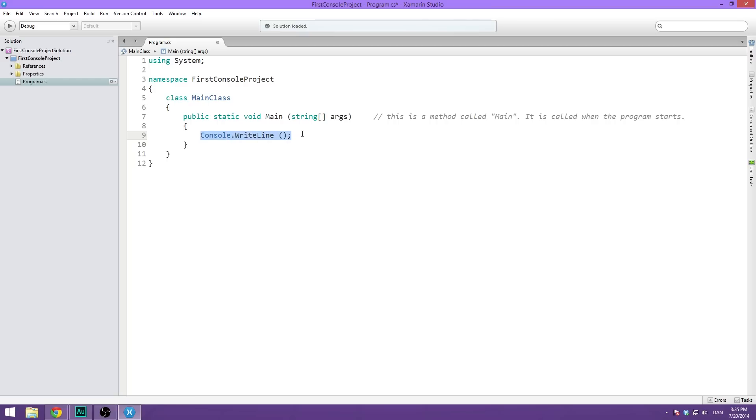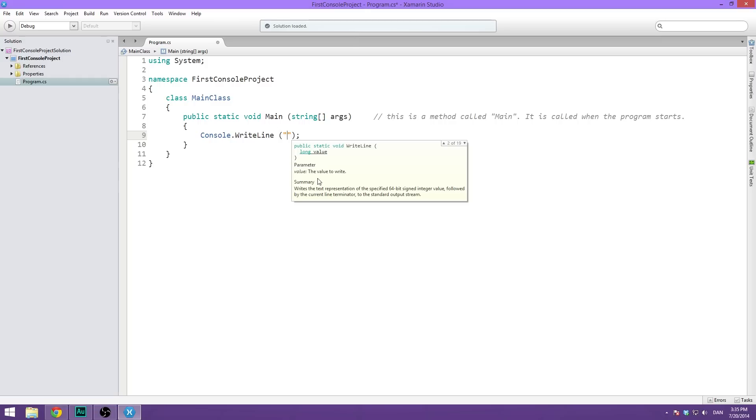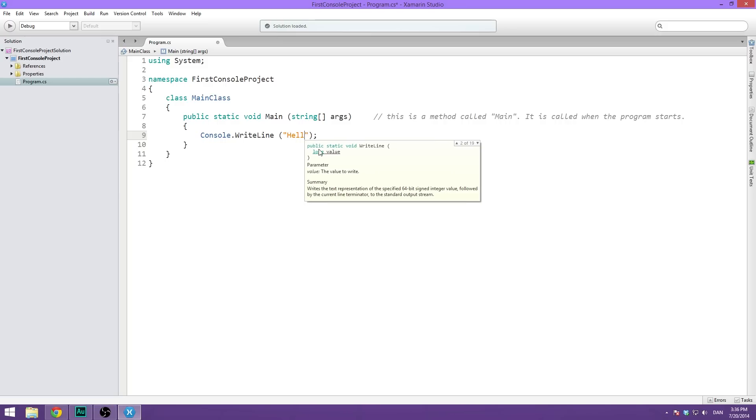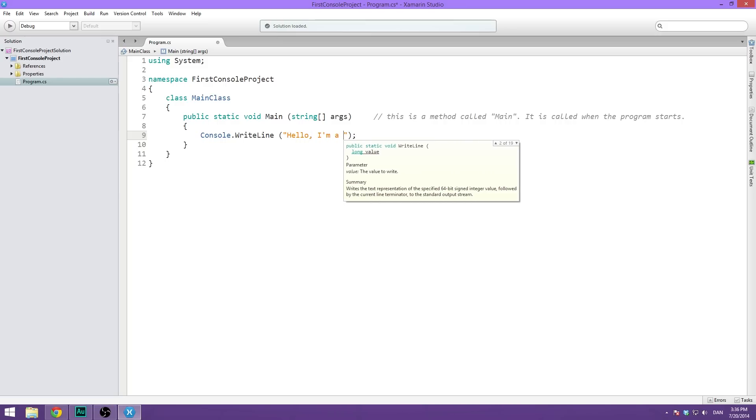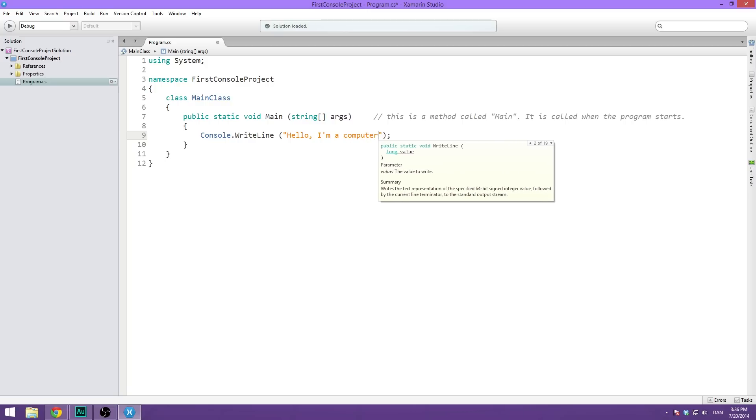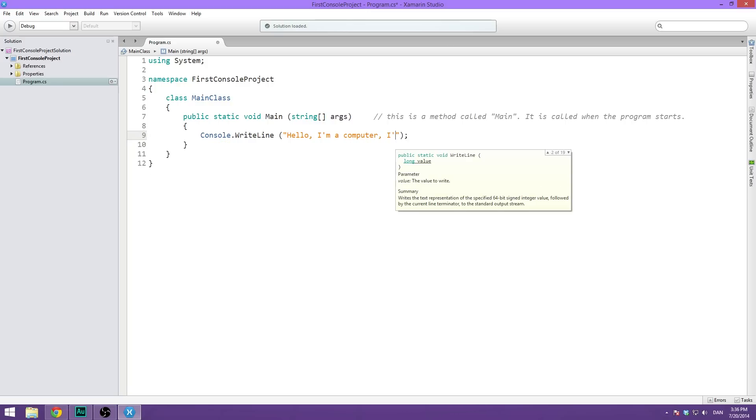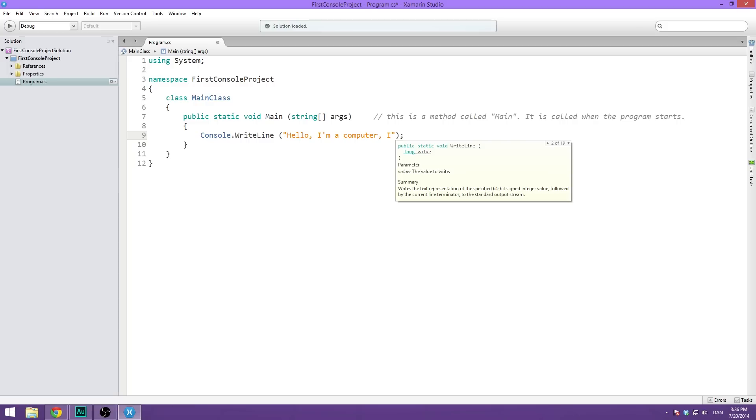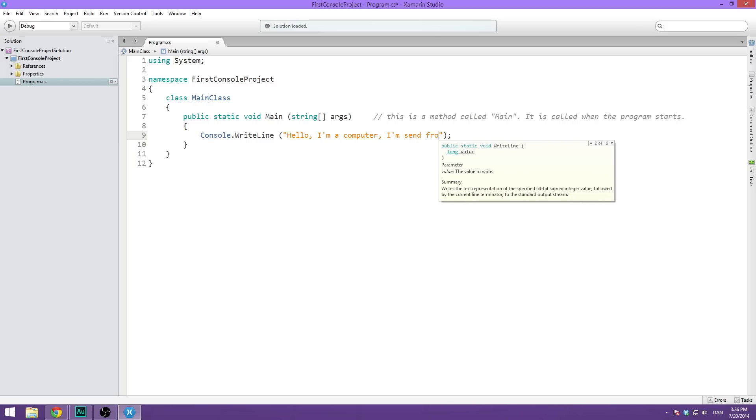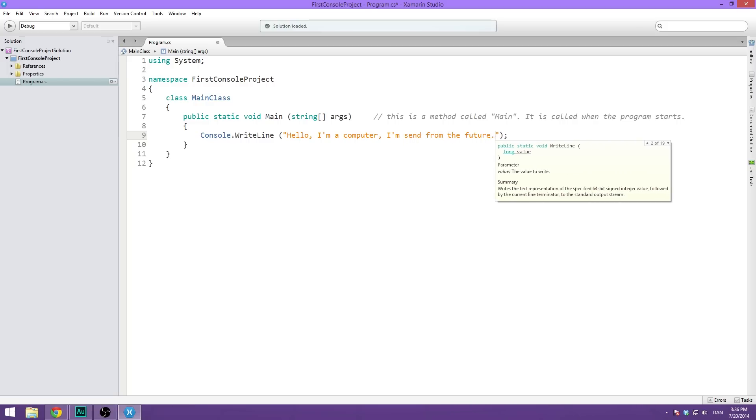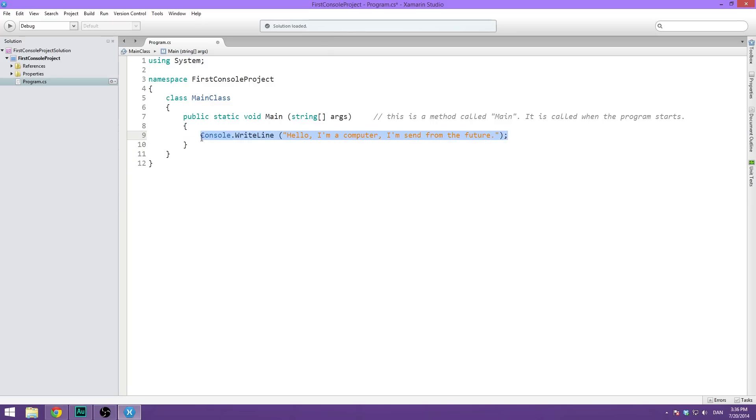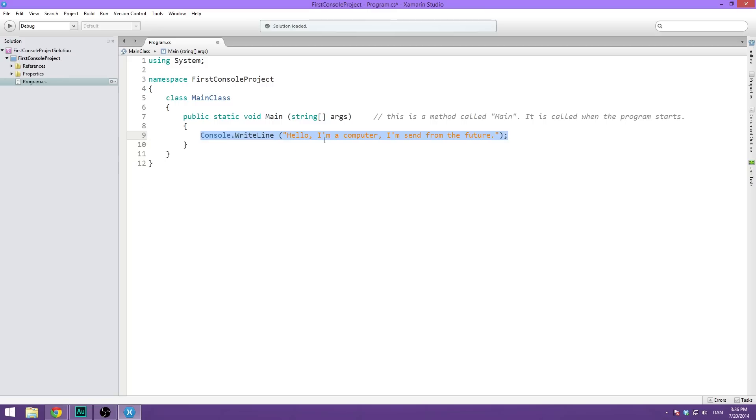So again, we have the console dot write line and inside of these two parentheses, we're going to do these two quotation marks. Because everything inside these two quotation marks is a string. So we can do, hello, I'm a computer. I'm sent from the future. And now we actually have a full on line that will write to the console.